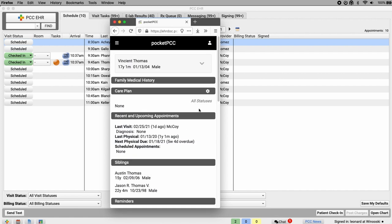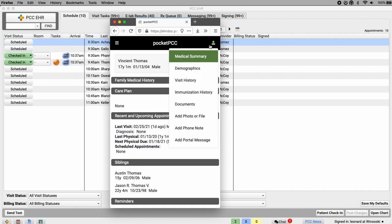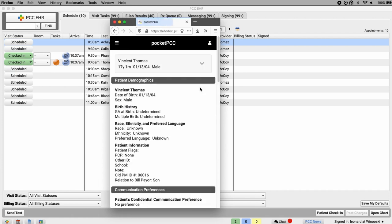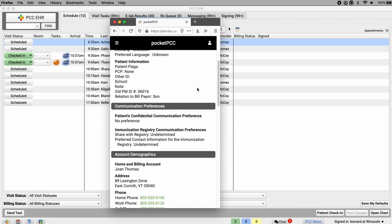From this menu in the upper right, I can jump to other information about this patient. For example, demographics and visit history.